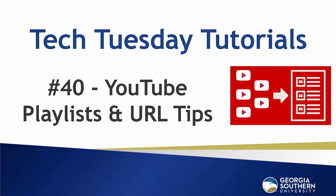Hello everybody and welcome to our Tech Tuesday tutorial number 40. Today's short video covers YouTube playlists and how to link to a specific time in a video.